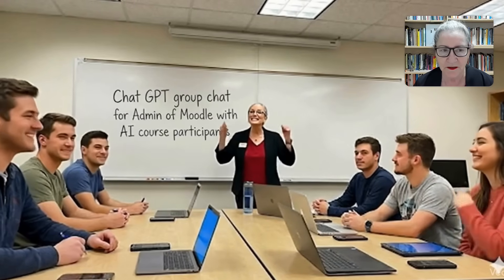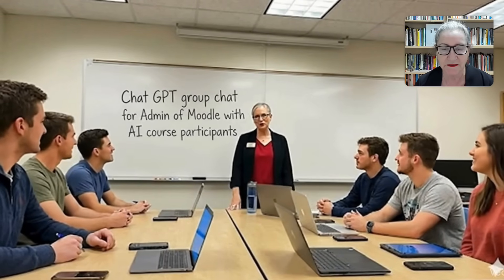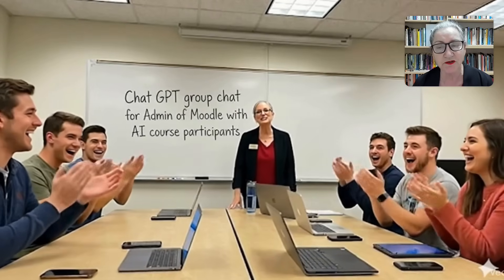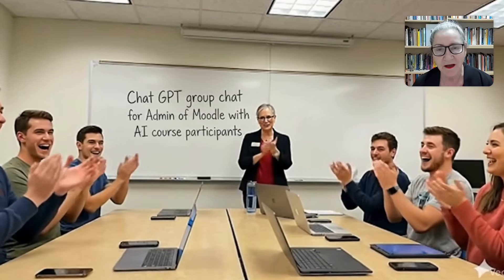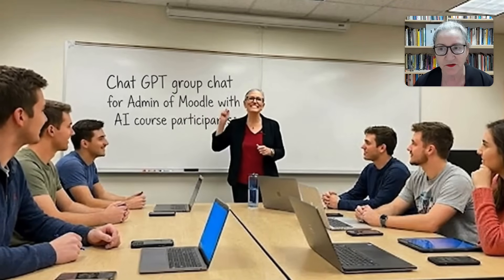Hi there, and welcome. This is Nellie Deutsch, and today I'm going to take you on a tour of a few things.